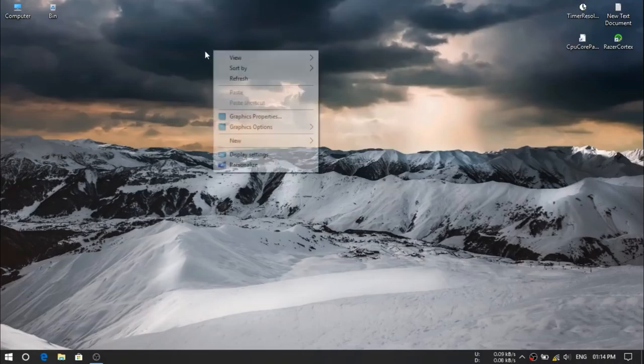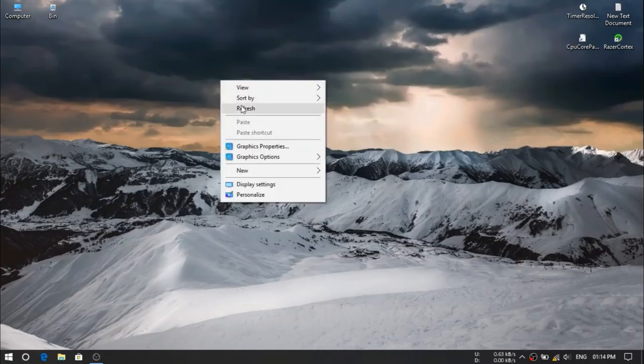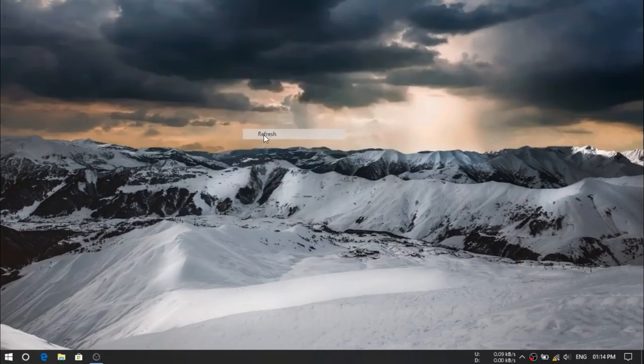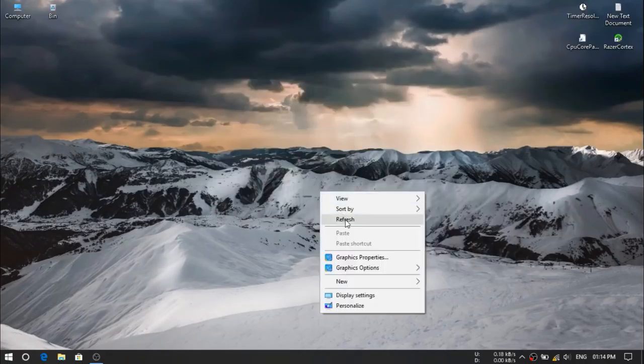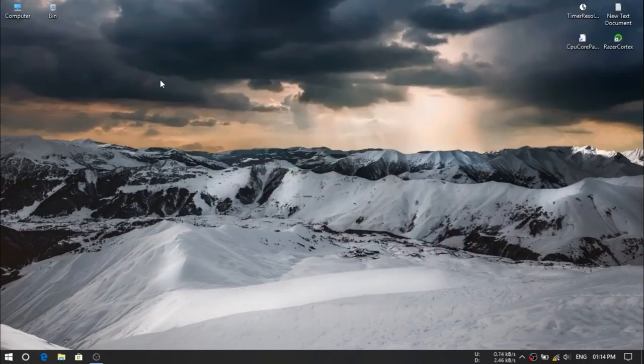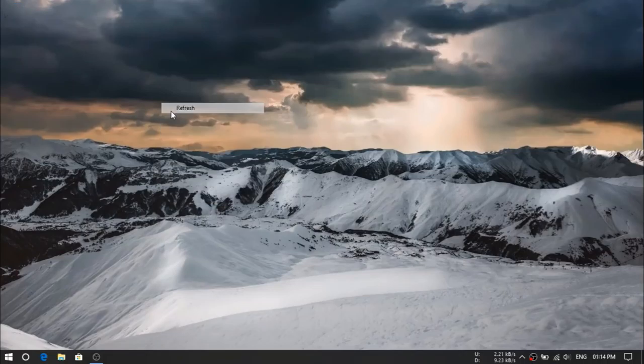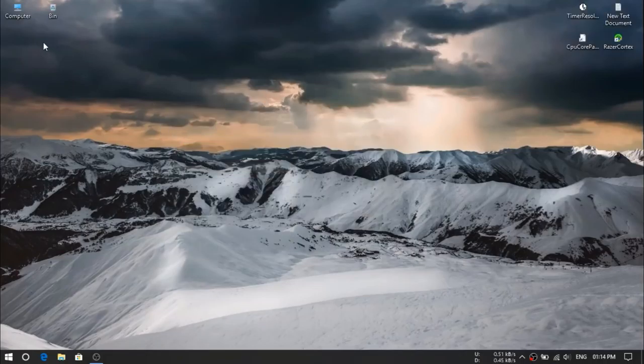So are you guys getting lag like this in Roads of Survivor PC version? Then you guys are at right spot, so let's start optimization.